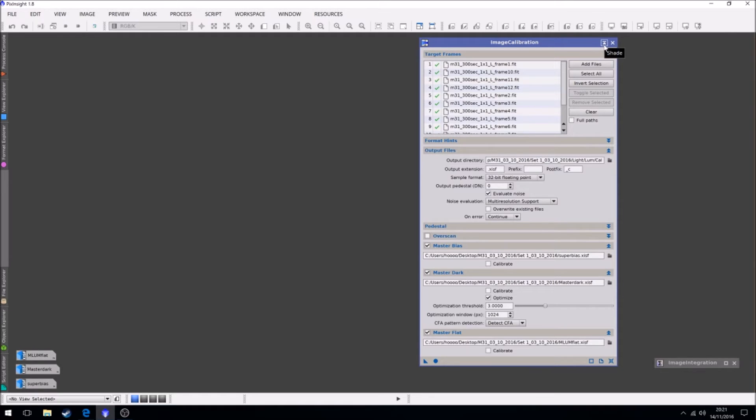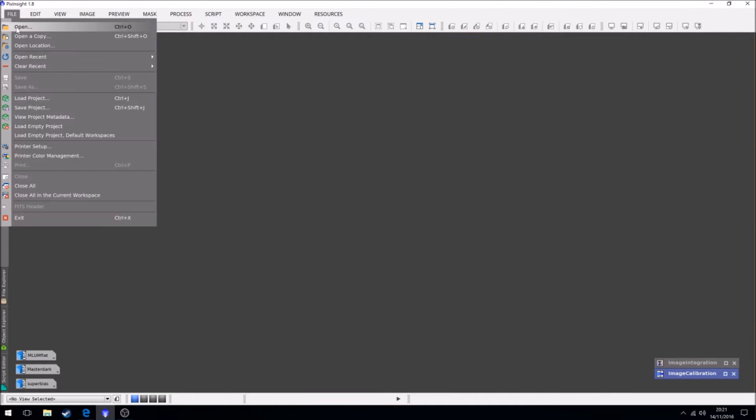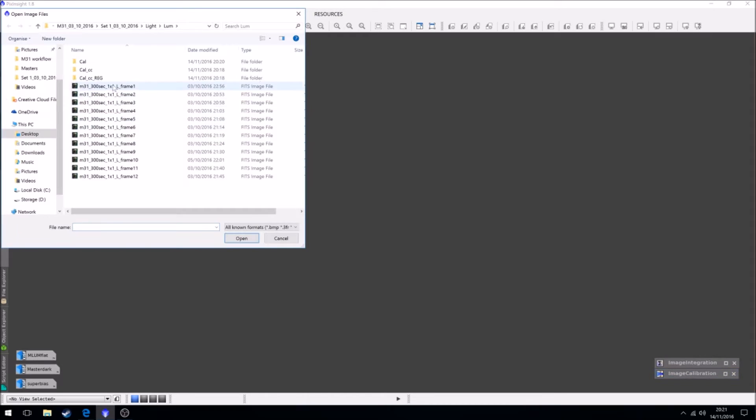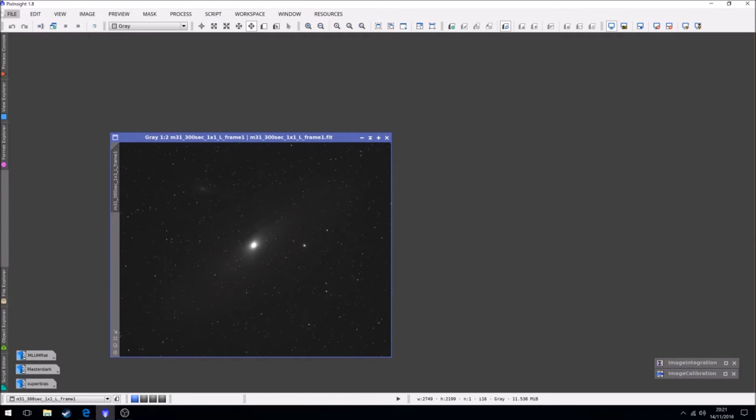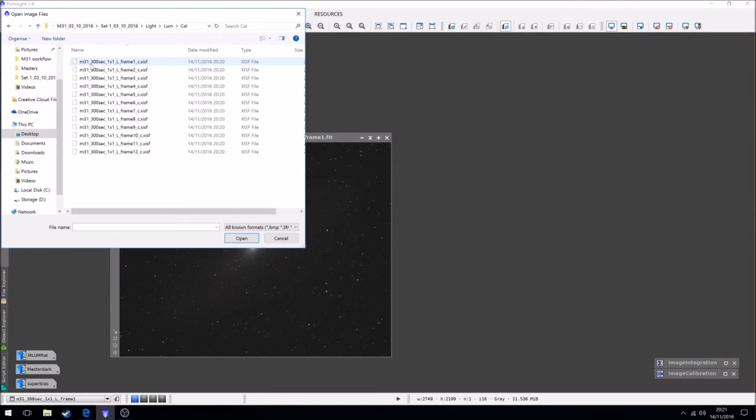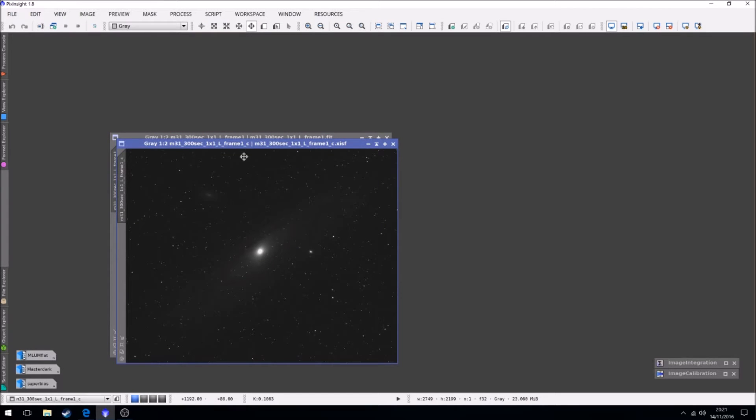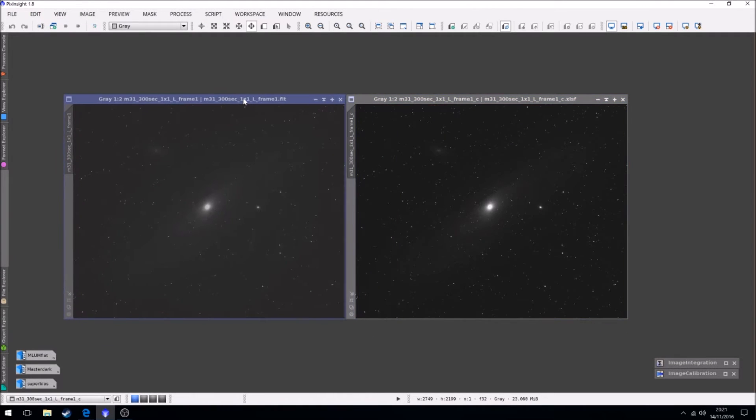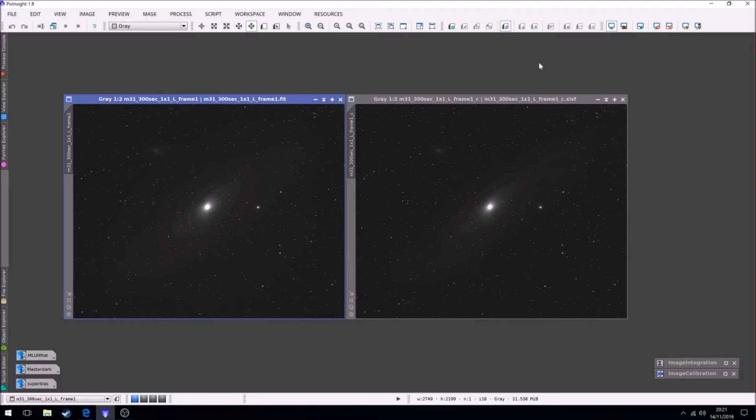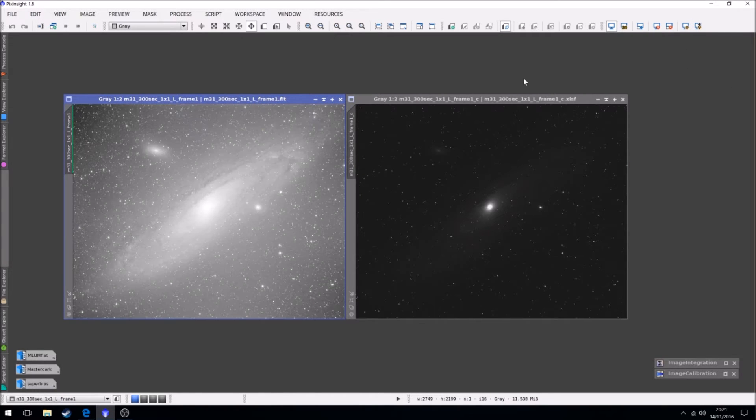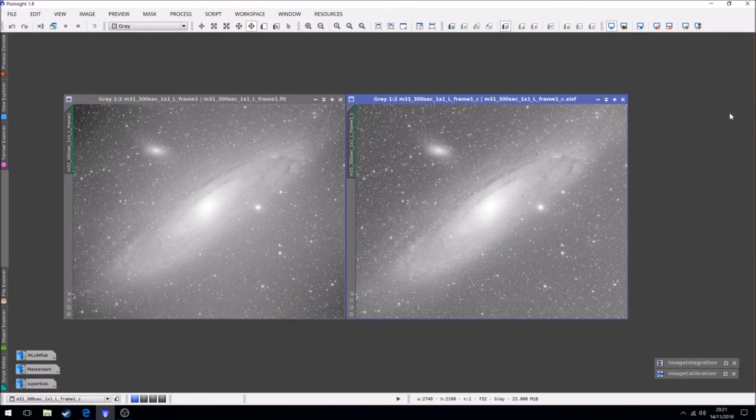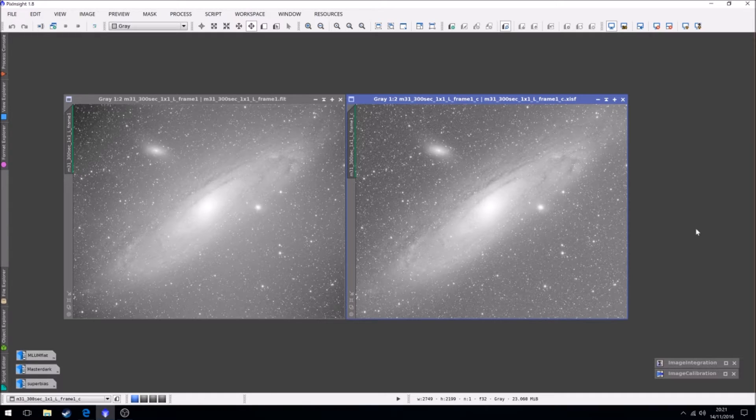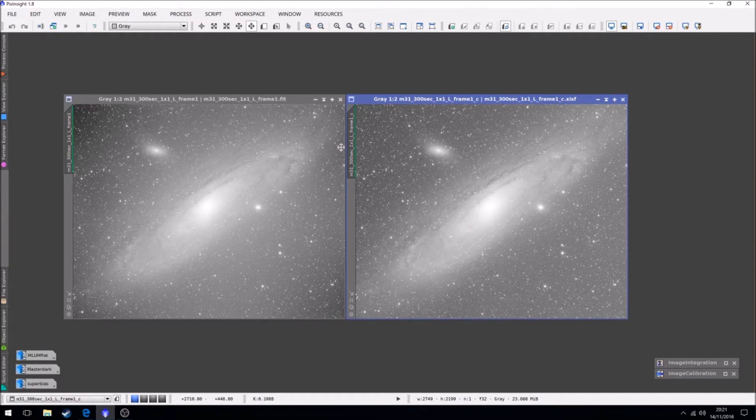So we're just going to minimize that. And now if we actually have a look, we had our original frame. And if we open up our calibrated frame. So that was the original, let's boost it. And this is the calibrated one. As you can see the vignetting is gone.